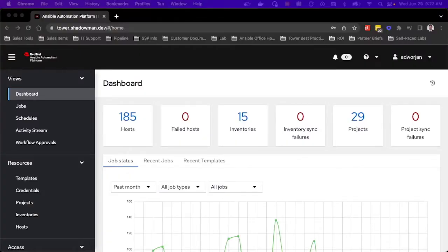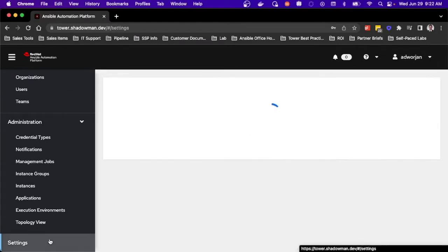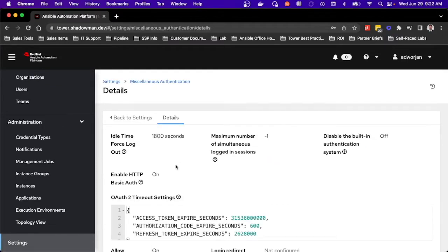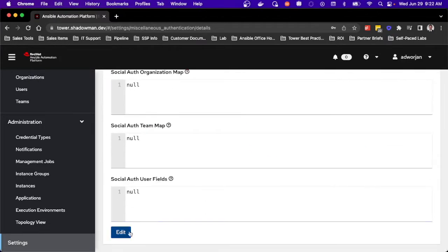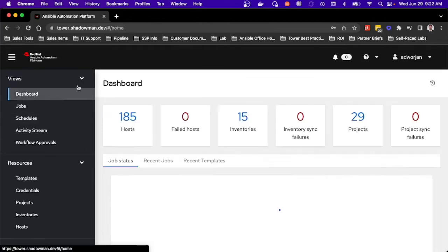Before we can go setting things up, we want to make sure we have settings available for creating OAuth 2 tokens from an external source. I'm going to go into the miscellaneous authentication settings and make sure I have this particular box checked so I can create those tokens.